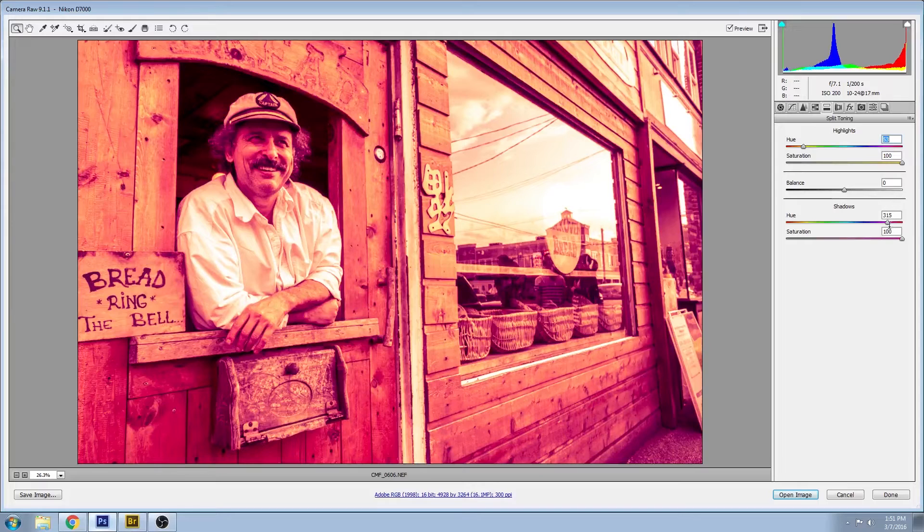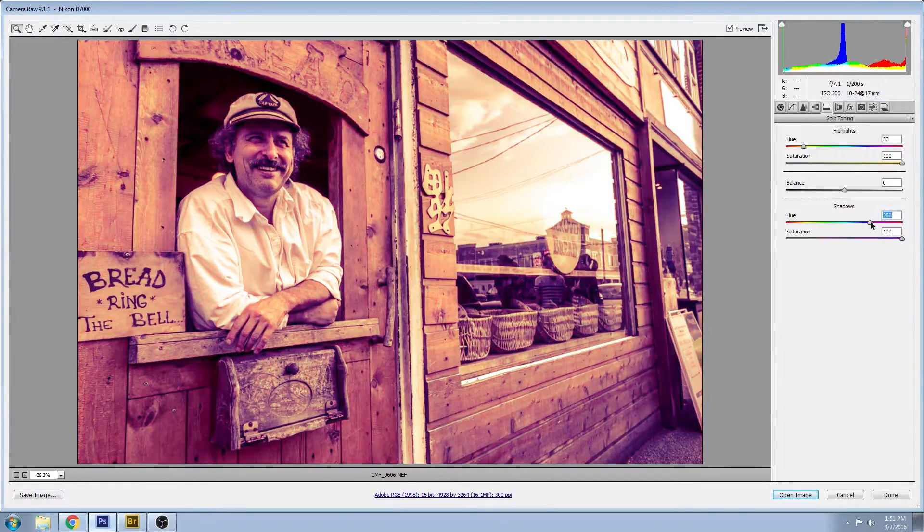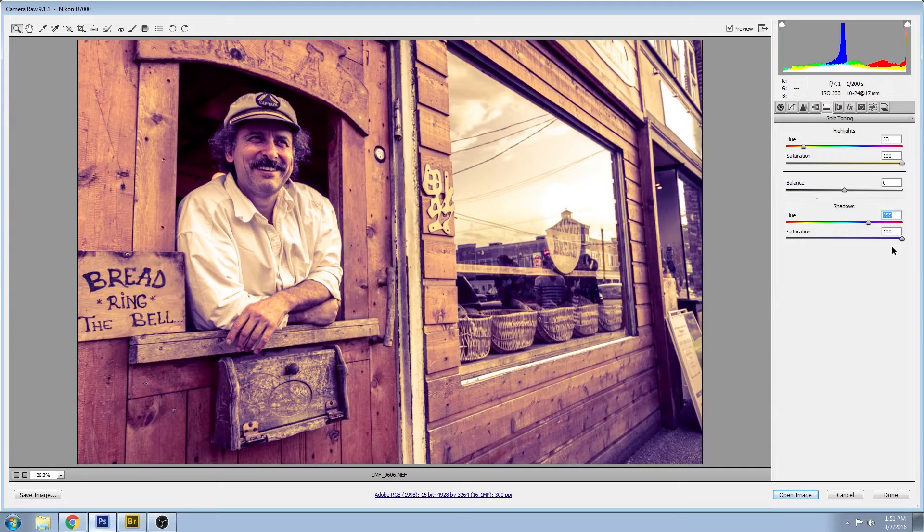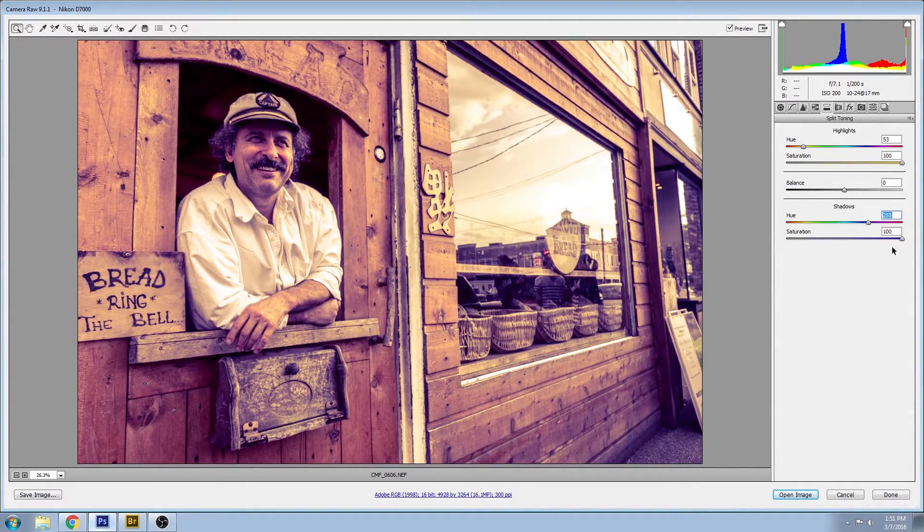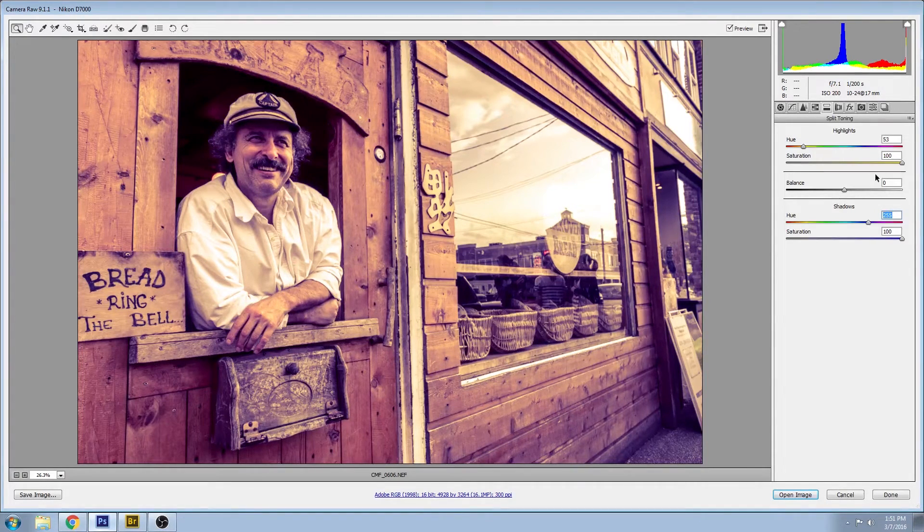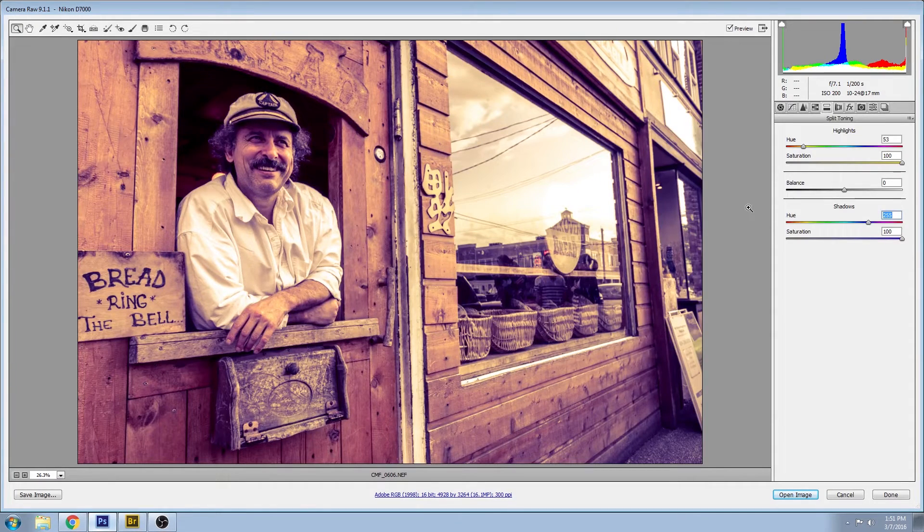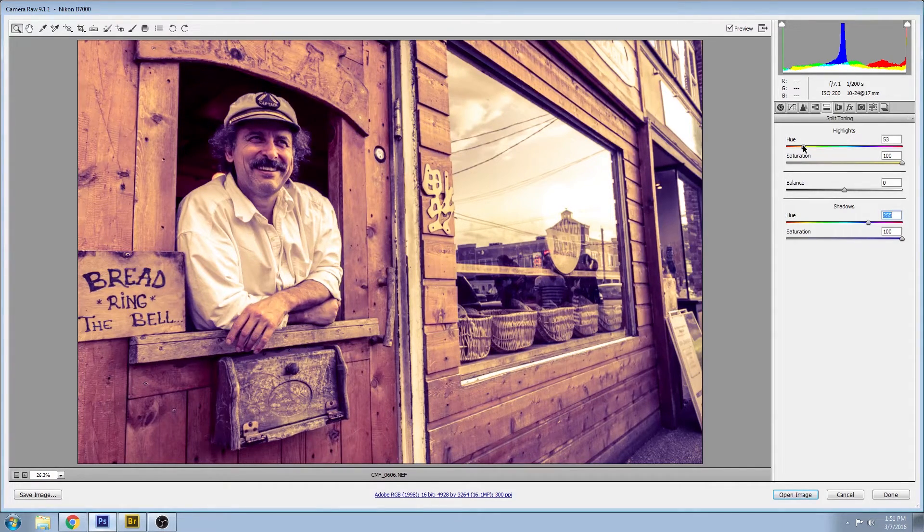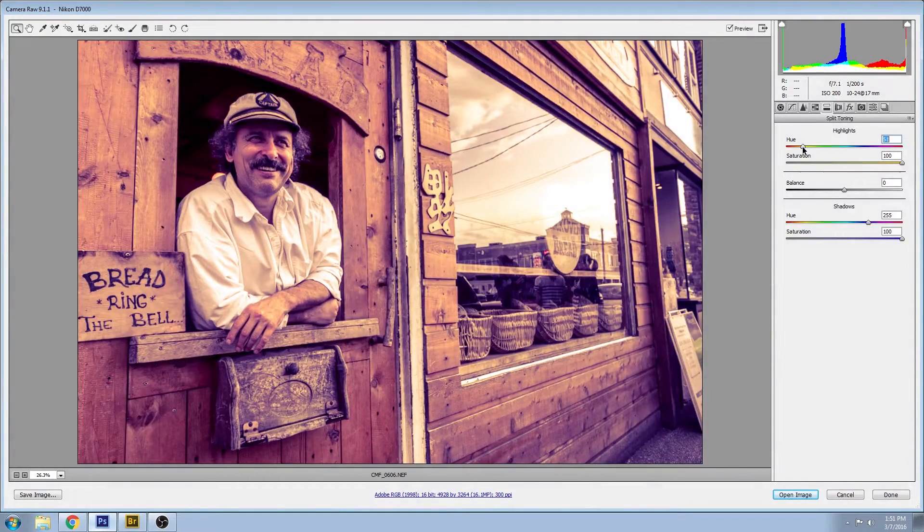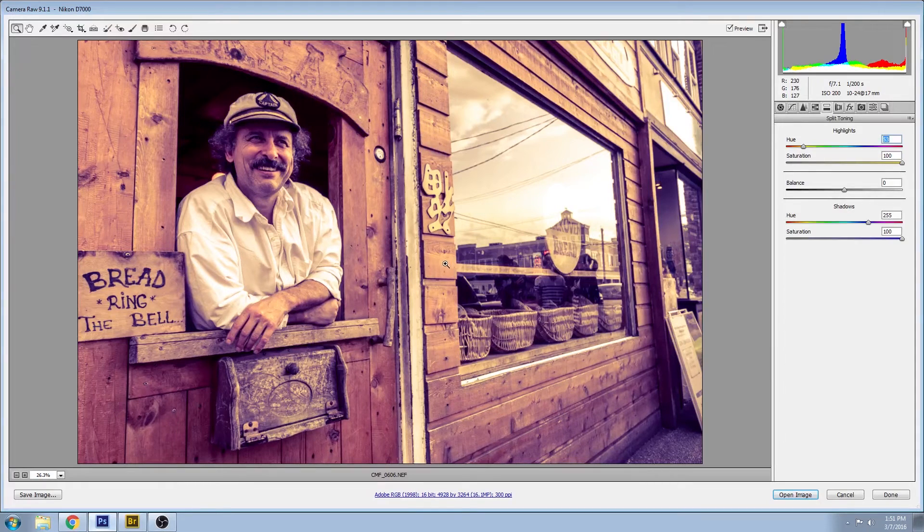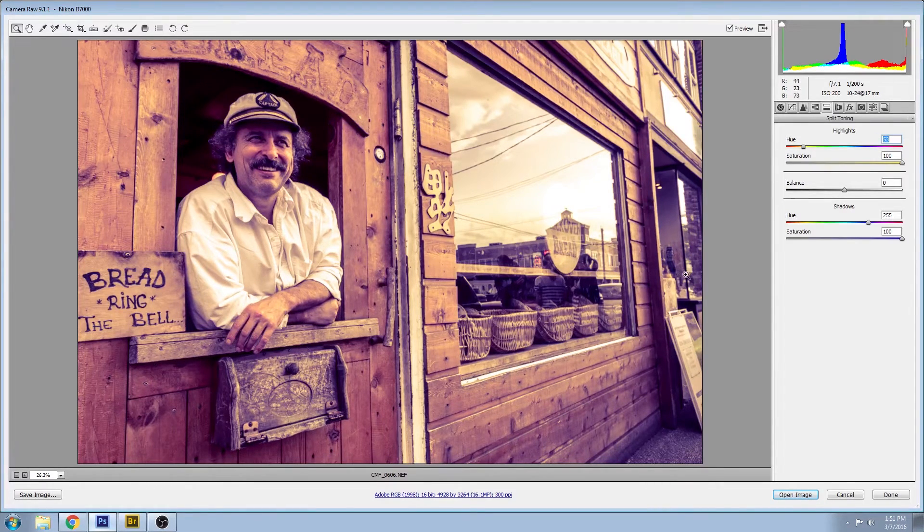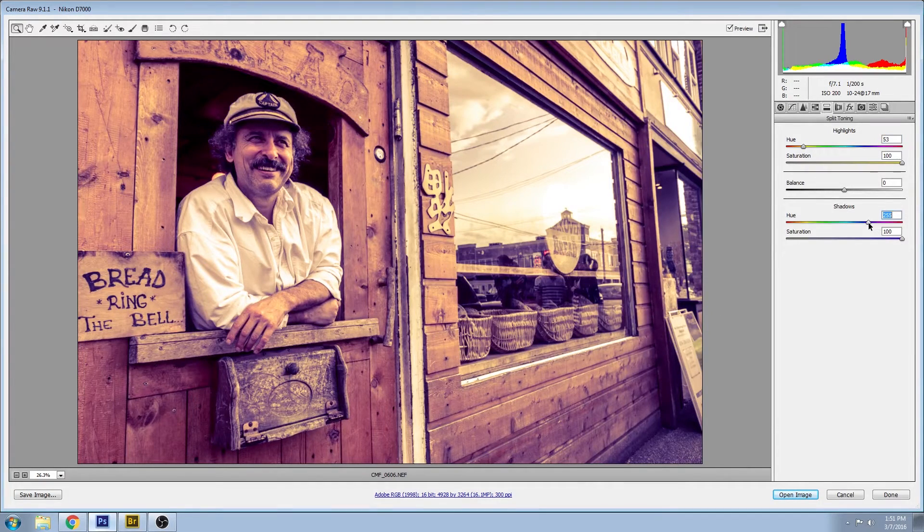So sometimes it's a good idea if you do have any difficulties finding complementary colors to turn your saturation way up—you're not going to keep it here, but we'll slide those down later once you find a perfect match. So I'm just going to move here and try to find—I think 50 looks like a nice warm color for the highlights. And for the shadows, I'm just going to move this along until I see something that looks well balanced, and that looks pretty good to me.